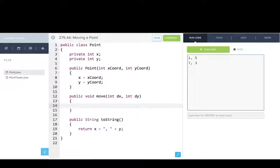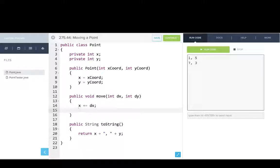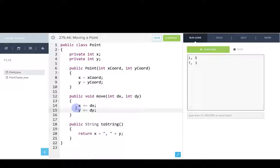So to move dx in the x direction, we'll say x plus equals dx. And then to move dy in the y direction, we'll say y plus equals dy. And so this is it. This is an instance method that moves that point.